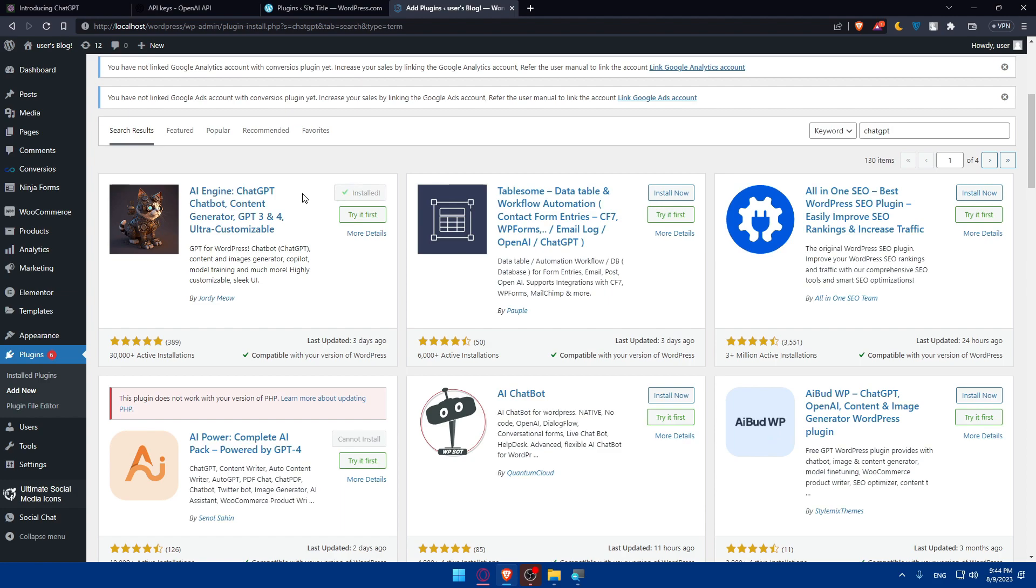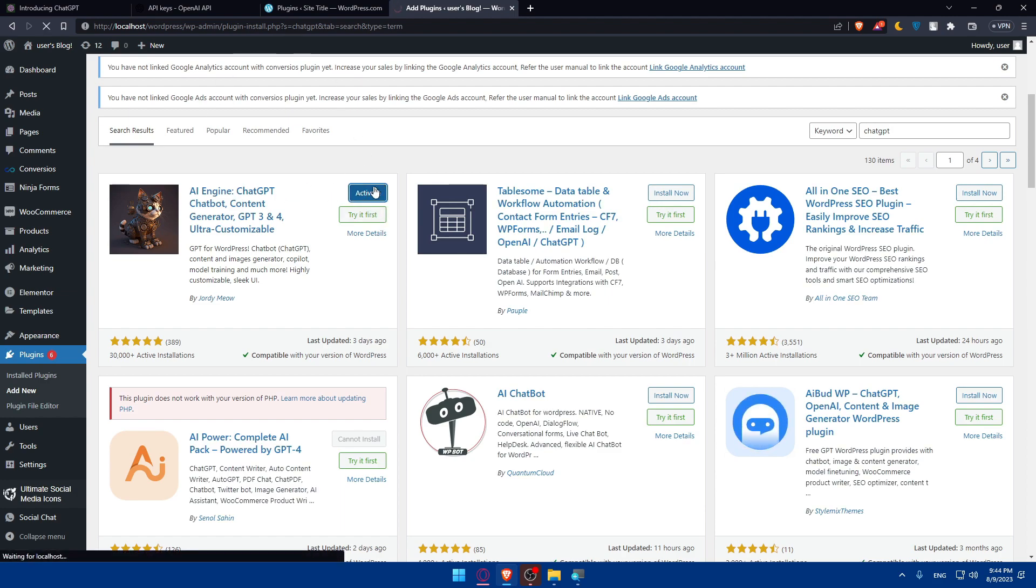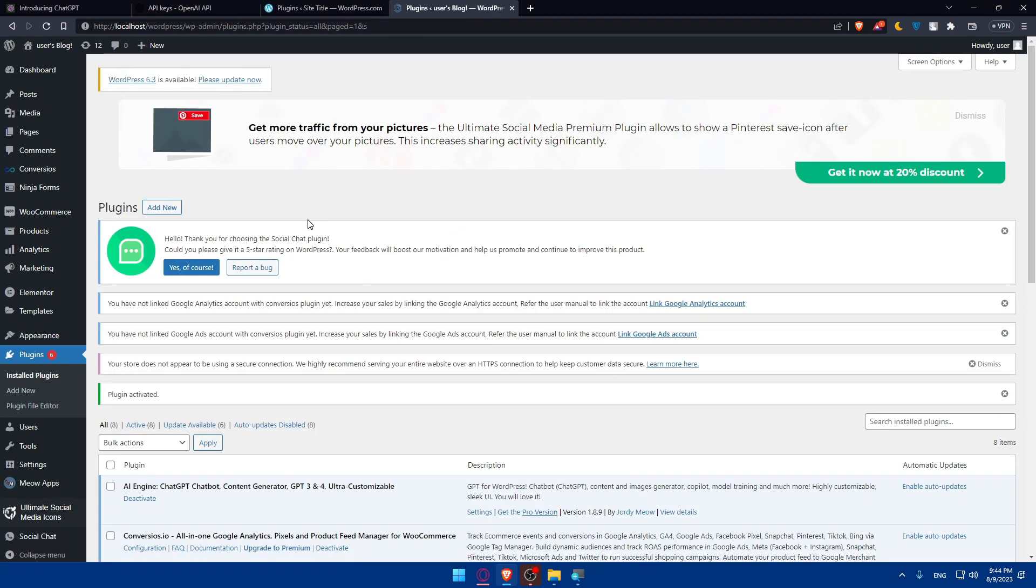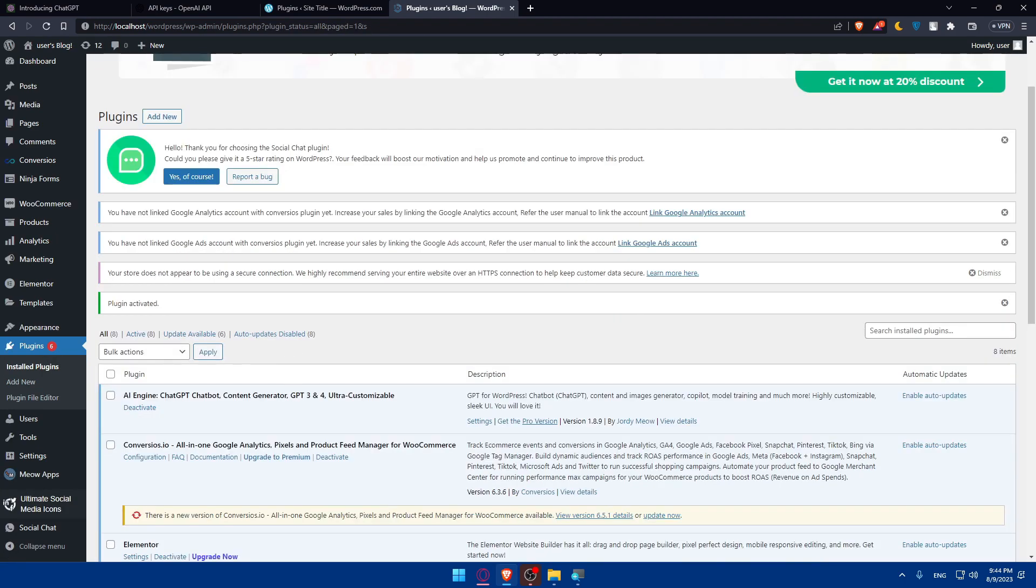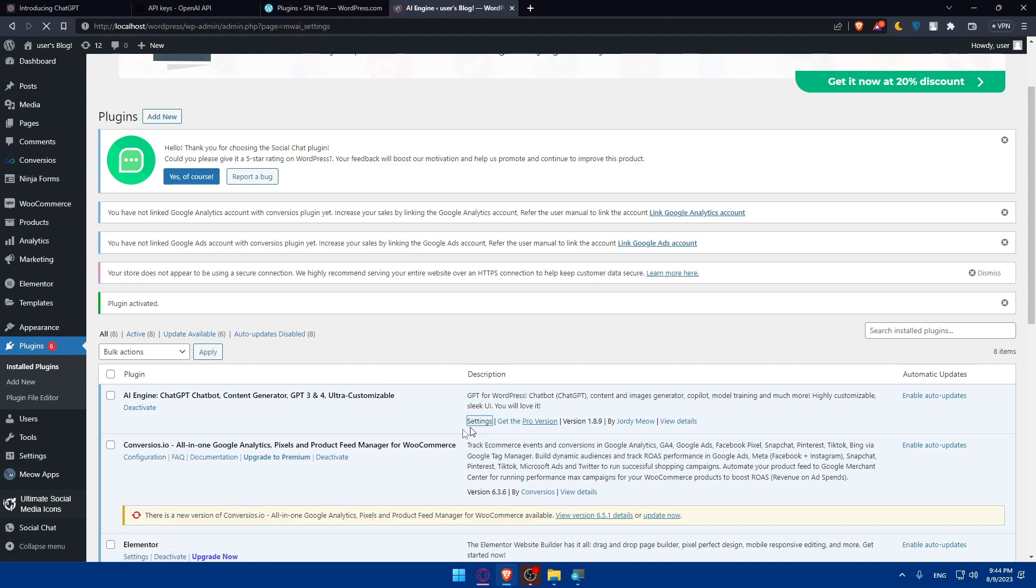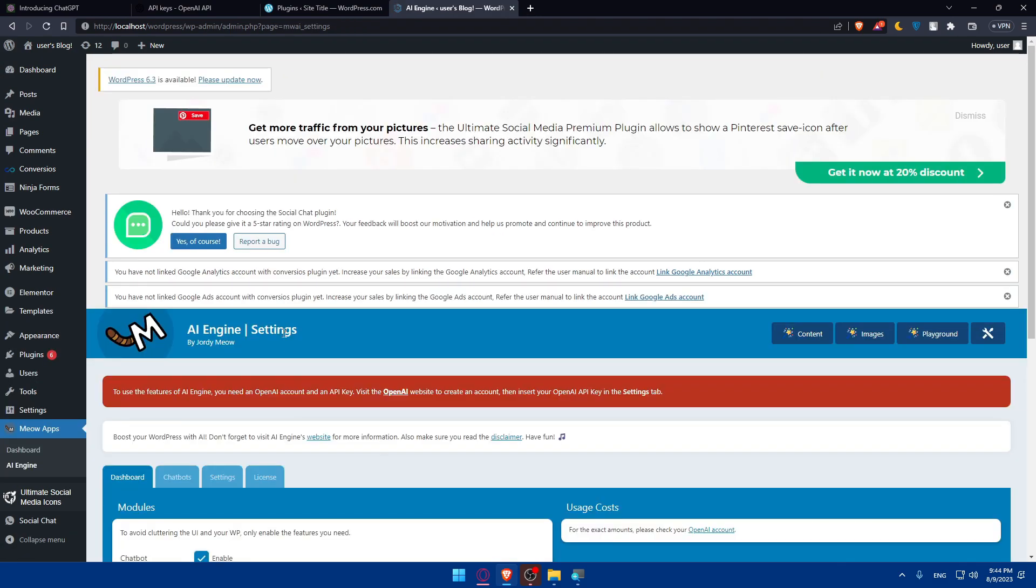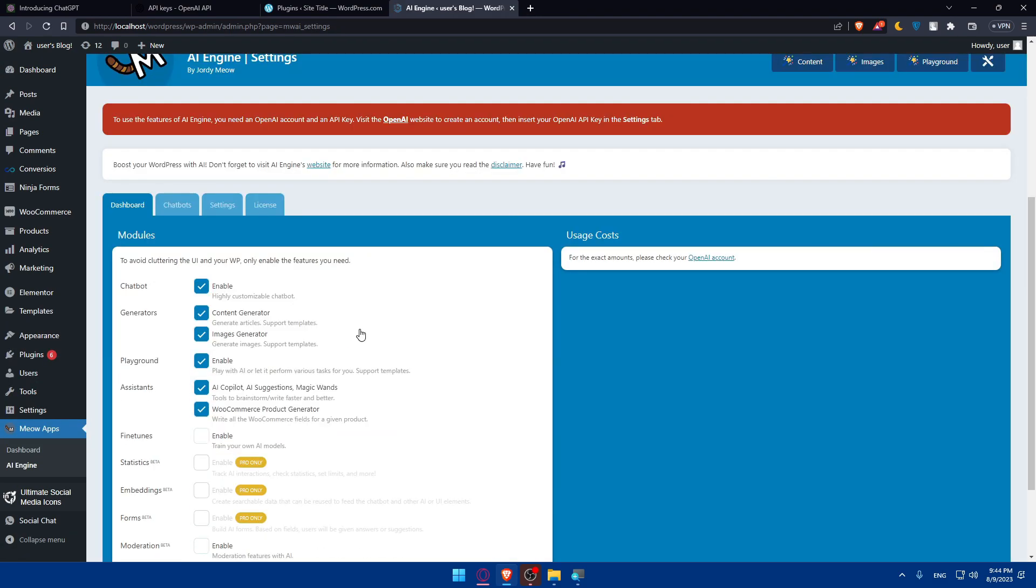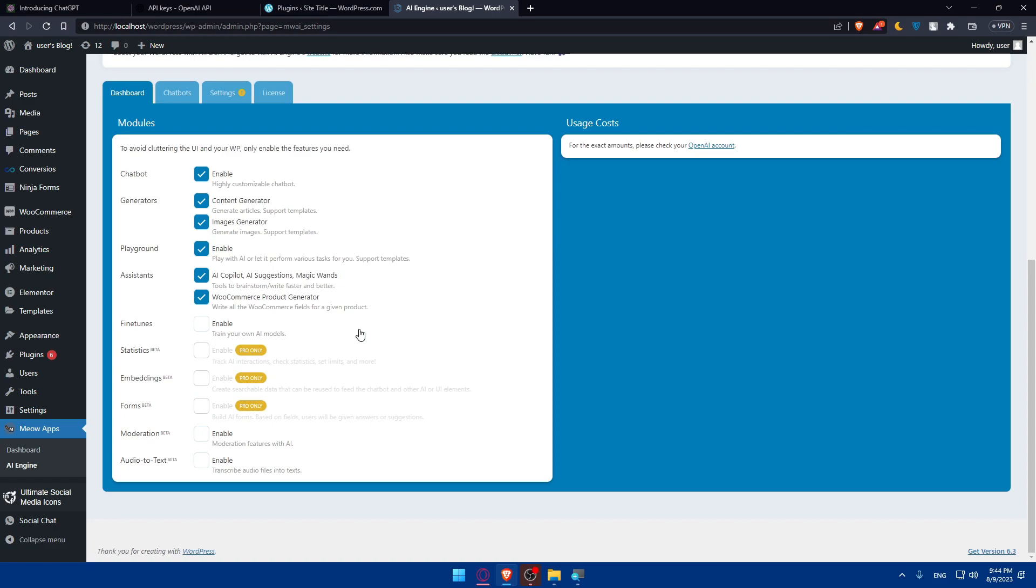You will have to enter the API key that you get from ChatGPT. Once I activate it, I'll have the option to do so in my plugins. I'll find it here, I can click on the settings, and from here I'll be able to integrate the ChatGPT into my WordPress website.